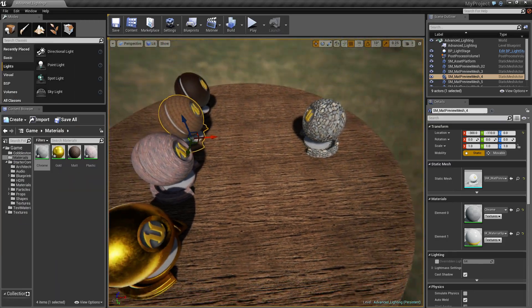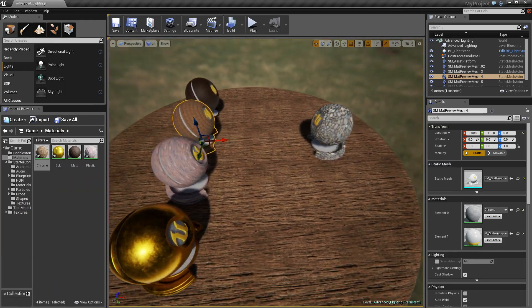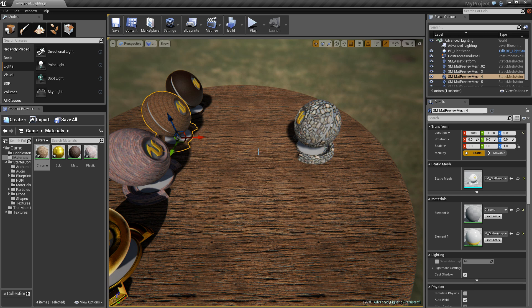As you can see by the floor, it's tiled a lot more. I hope that helped anyone who didn't know how to tile textures. That's literally it—you just add the texture coordinate node, connect it all up, and change the numbers.